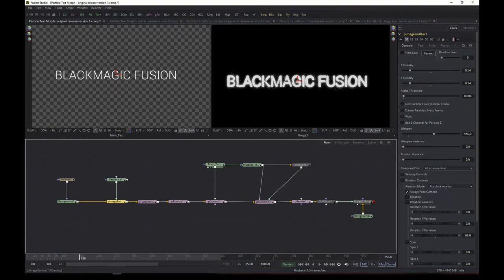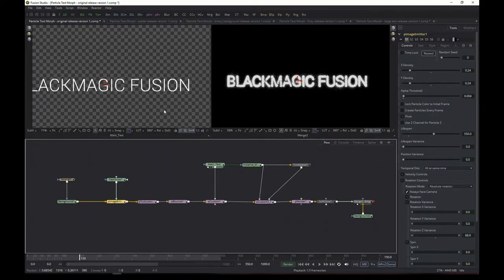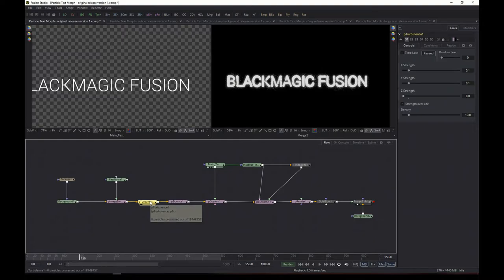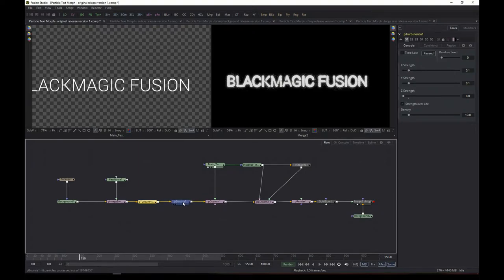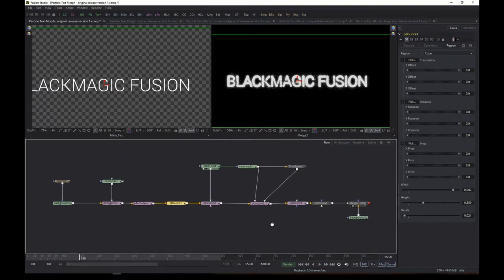Alpha threshold — I would not touch that, because it basically ensures that transparent pixels will not generate any particles. For turbulence, you may want to change it. If you want to see the swirly effect going a bit faster, increase the X and Y strength, or one of them. Or if you feel adventurous, put in other types of particle forces, or replace or add to it. The bounce, as such, I would not change. And that's basically pretty much it.